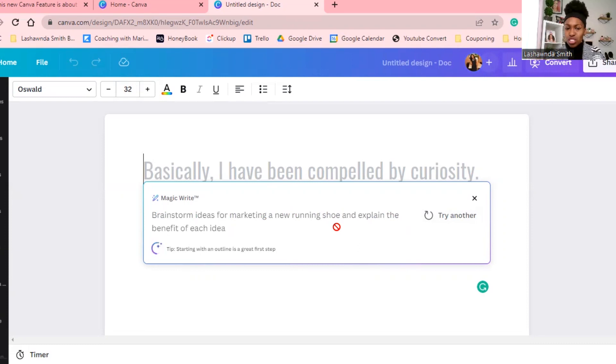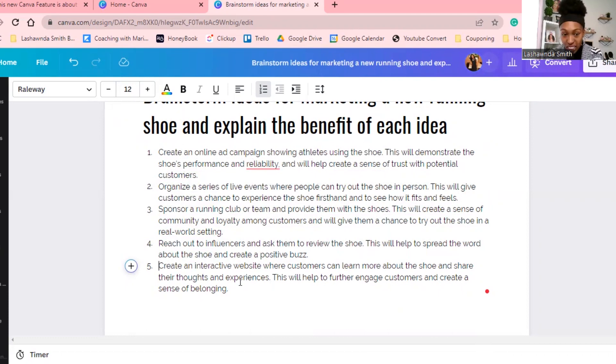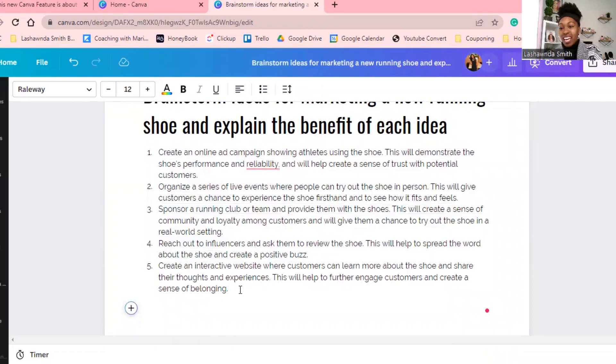Let's just do that example out of curiosity. It's going to generate and give you some ideas for marketing a new running shoe. Boom — notice how it gives you a step-by-step: 'create an online ad campaign showing athletes using the shoe.' It literally gives you a whole breakdown of brainstorming ideas for marketing. The more specific you are with the Magic Write tool, the better the outcome.